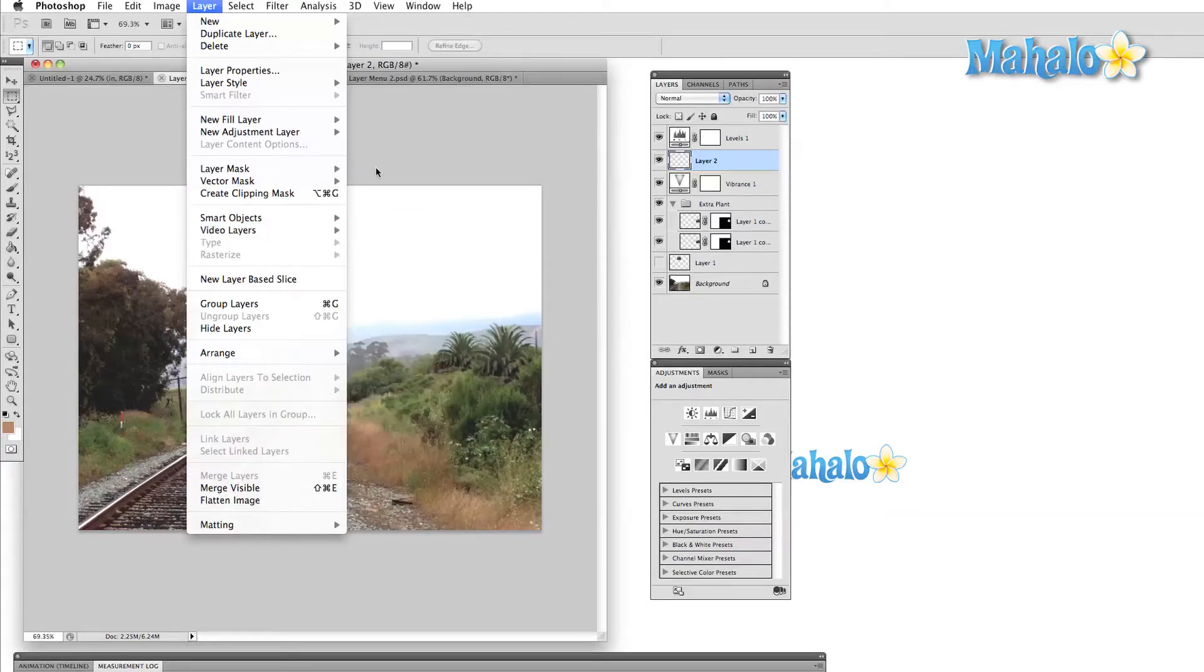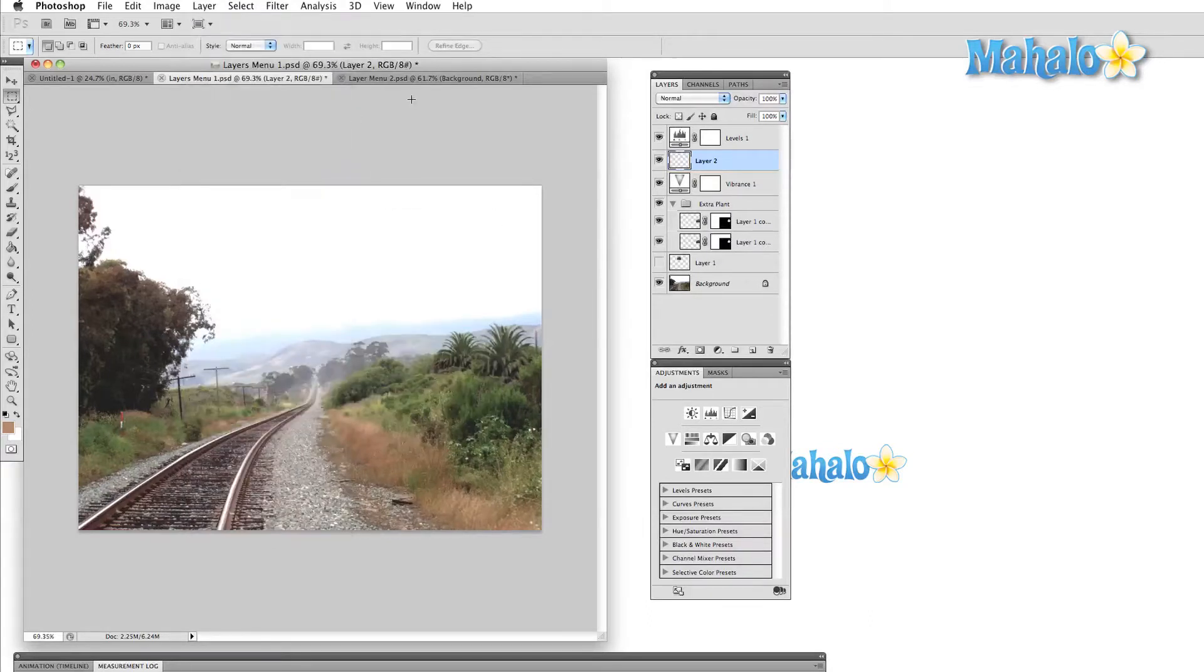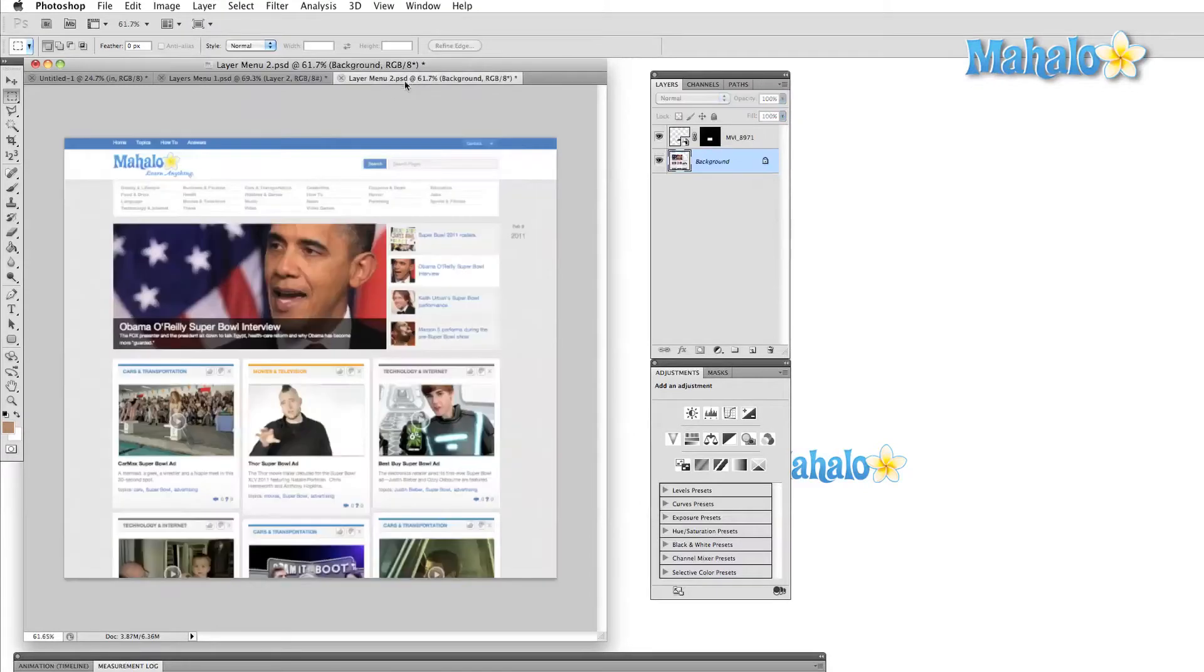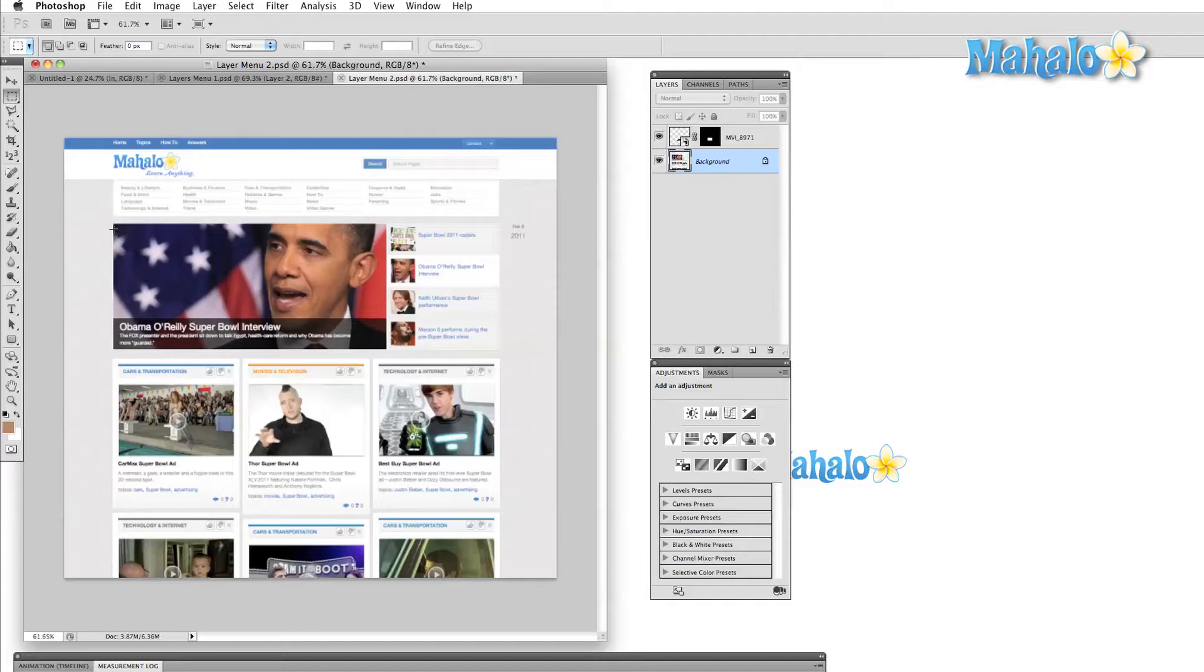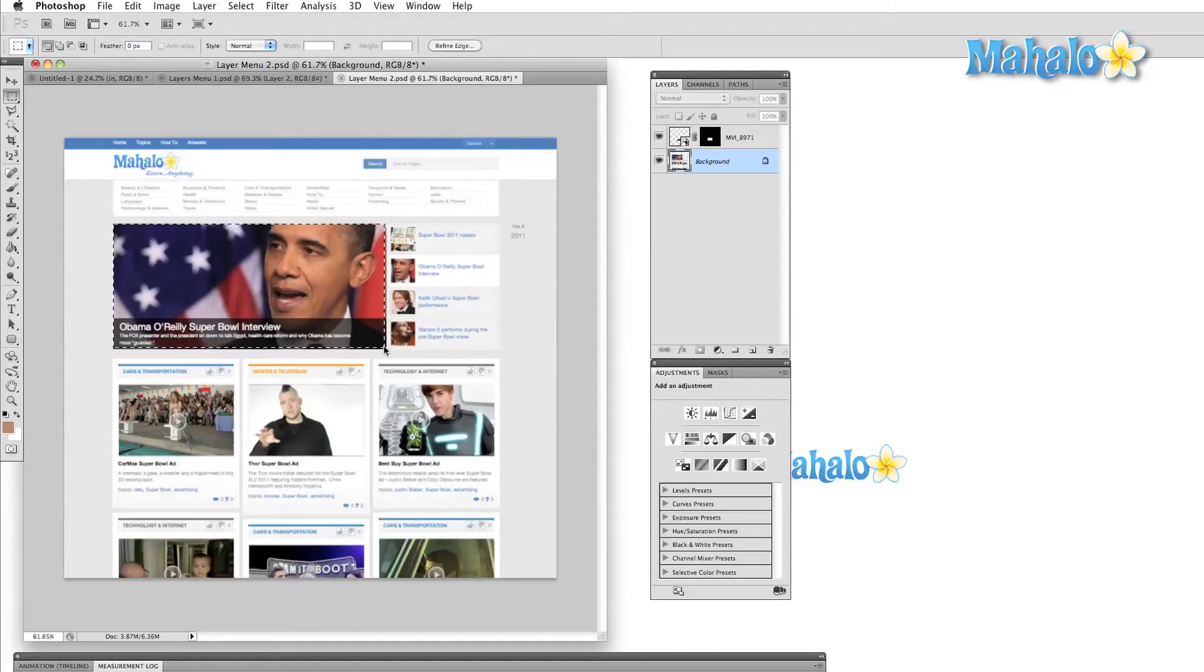A Smart Object is basically a protected layer. In previous videos, we've talked about destructive editing. This is what happens when we alter an image and then save over the original. Non-destructive editing, on the other hand, includes all alterations that take place where we leave the original image intact.